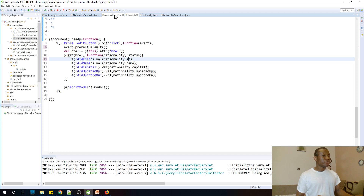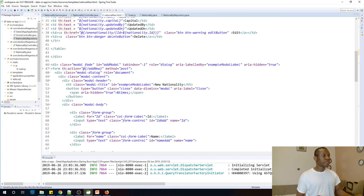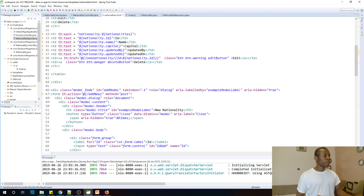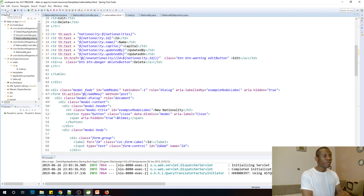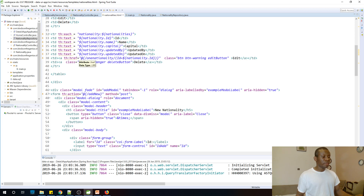Let's check the name of the button to make sure it's okay. We have one-nationality, nationality.id — that looks correct. Let me see if the issue is id equals nationality.id. So let's try to solve this problem.